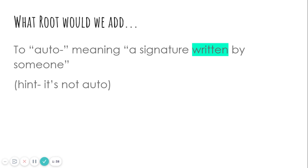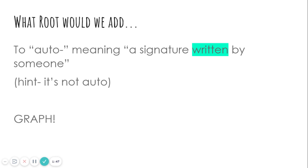What root would we add to auto meaning a signature written by someone? Hint, it's not auto. Which one means written or to write? That one is graph. Graph means to write.